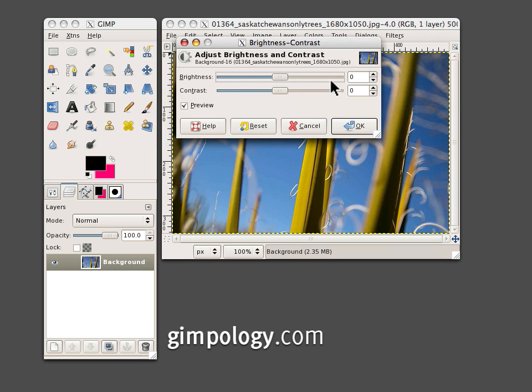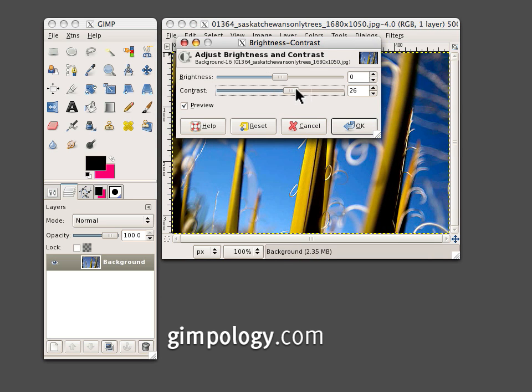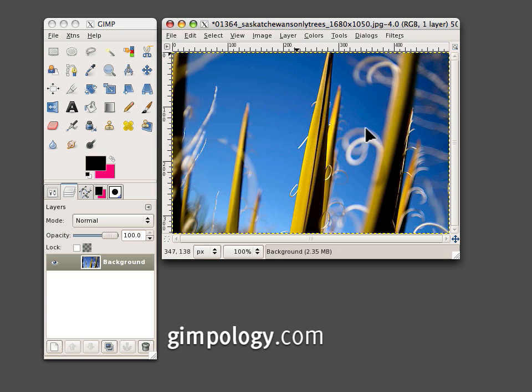Go to Colors, Brightness, Contrast, and turn up the contrast to around 20. Click OK.